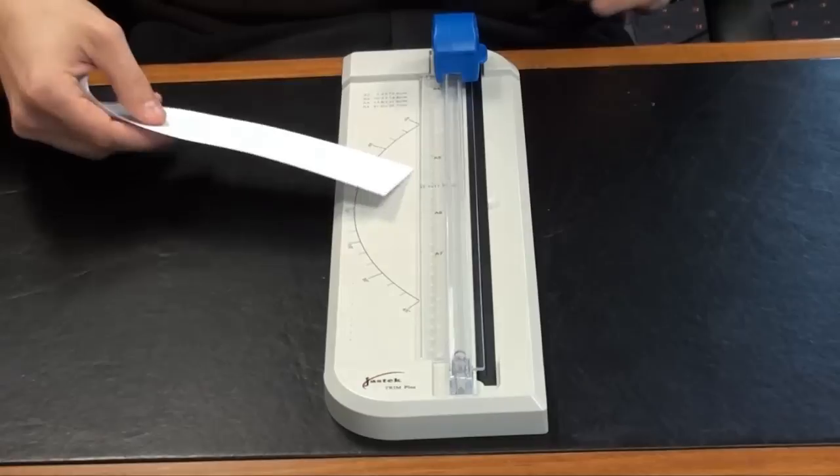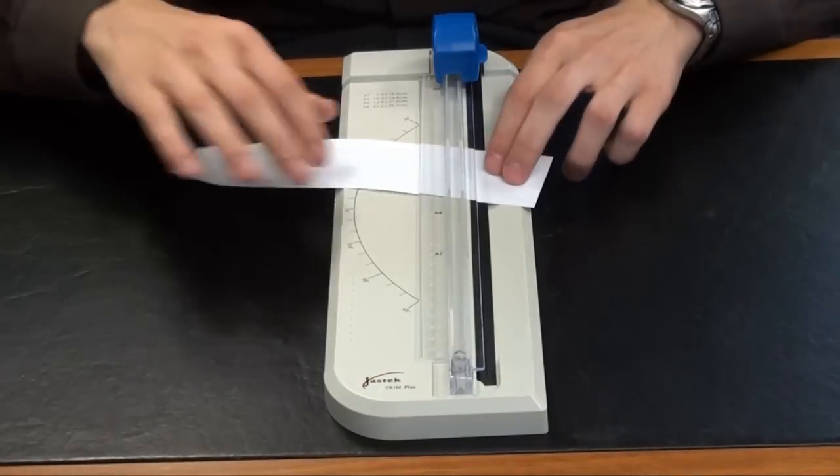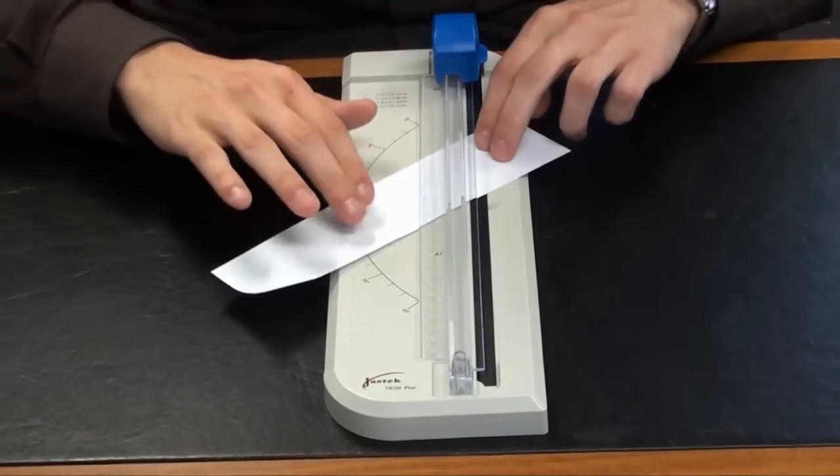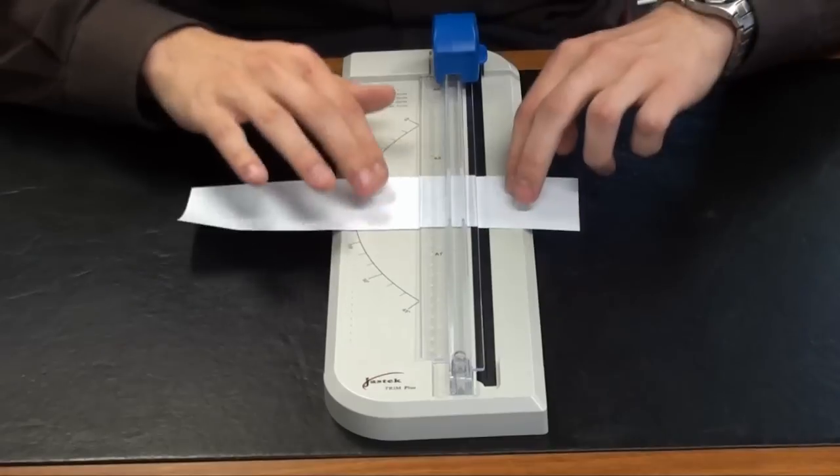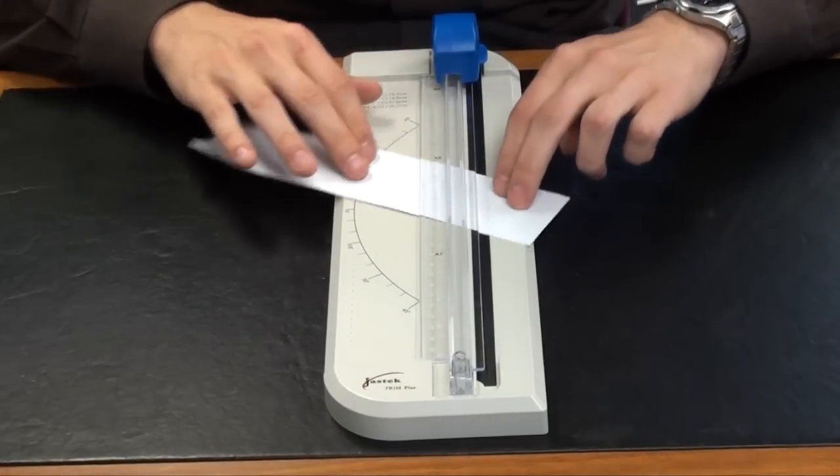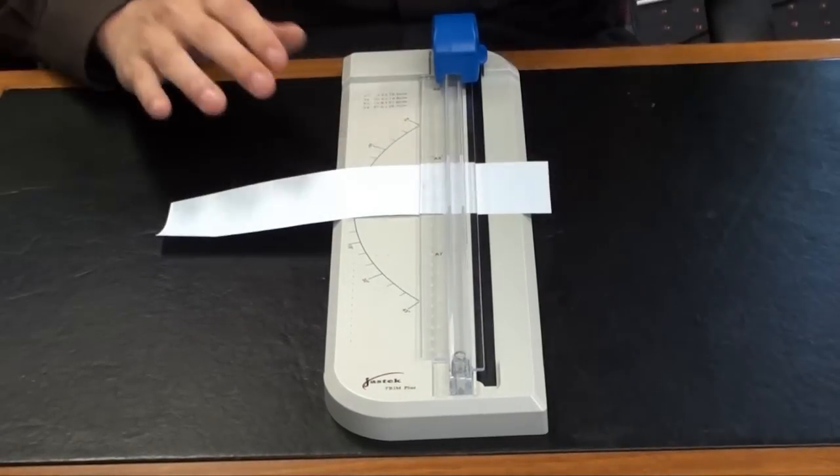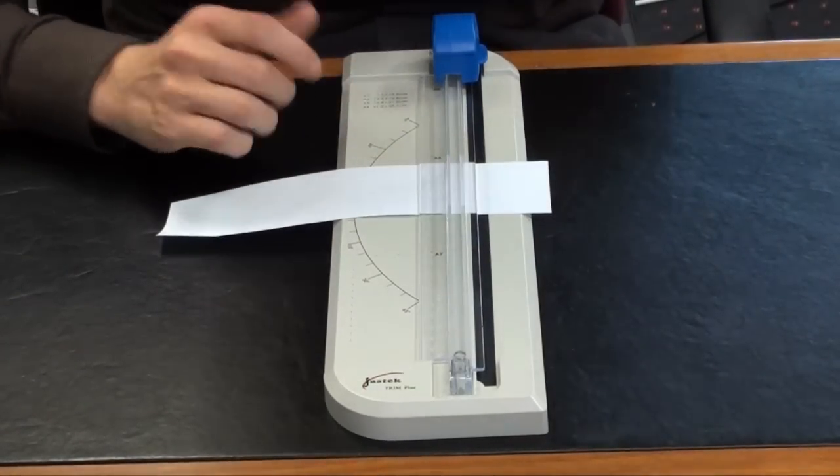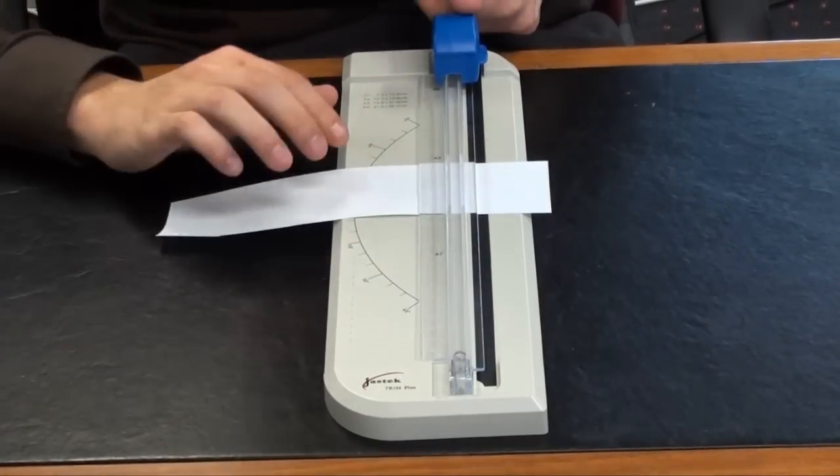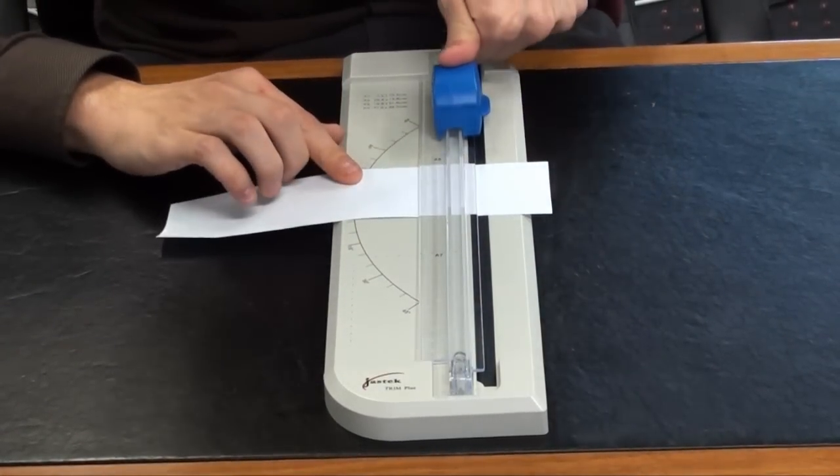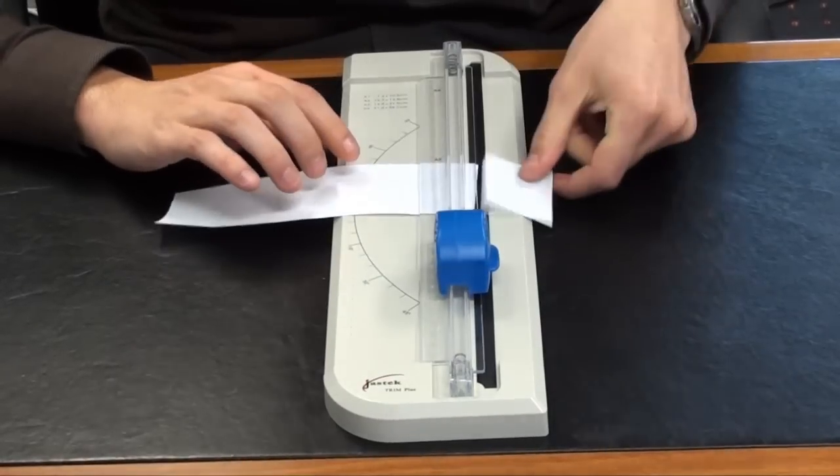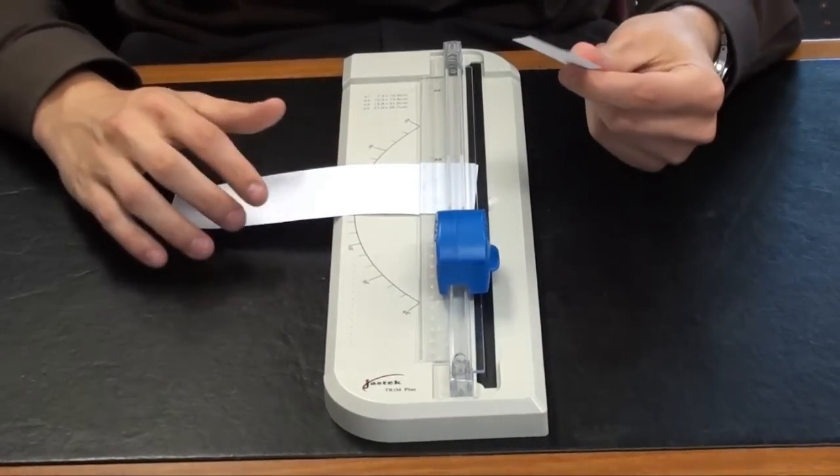So basically all you do is you get your piece of paper, if you want to cut it on an angle, you can use a protractor to change the angle of the paper that you want to do. And then once you've got the setting that you want, look, it's that simple, you can use your thumb, just push down with your thumb and there you have it.